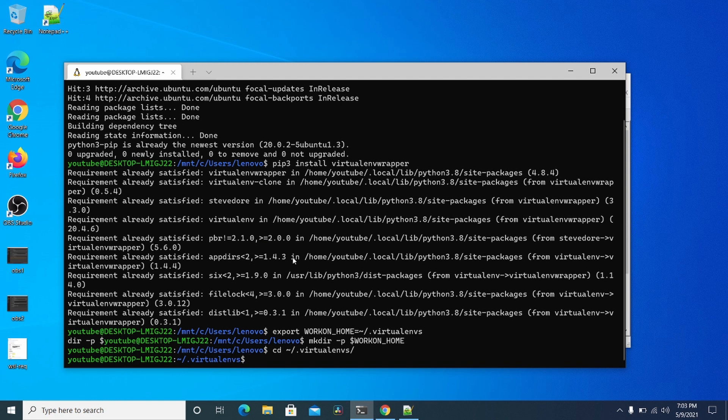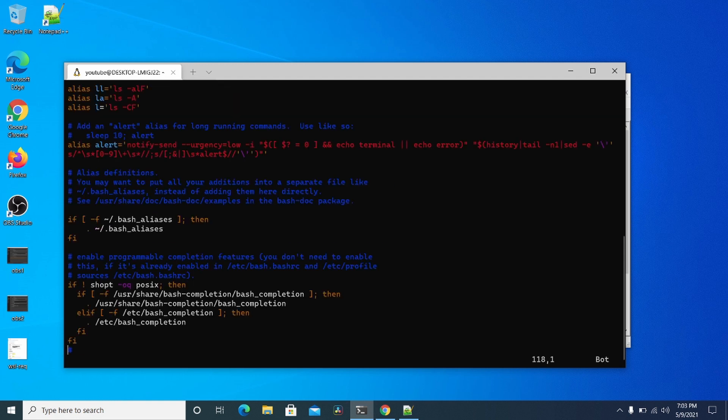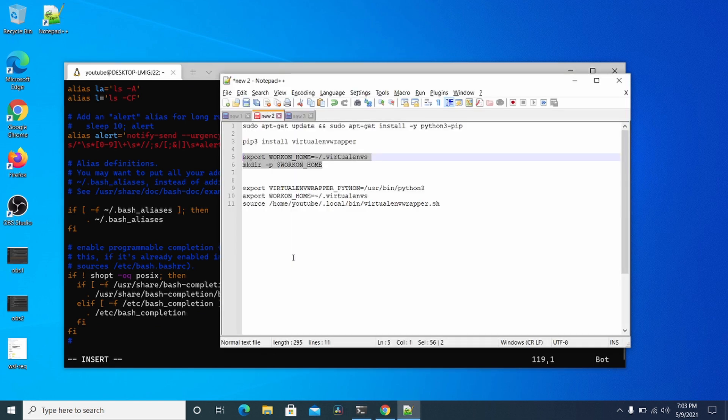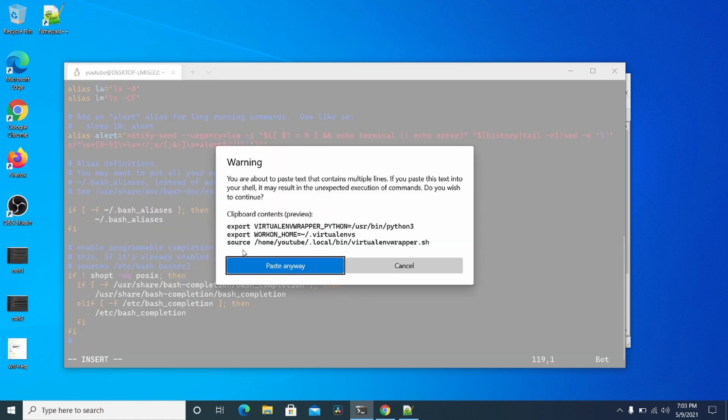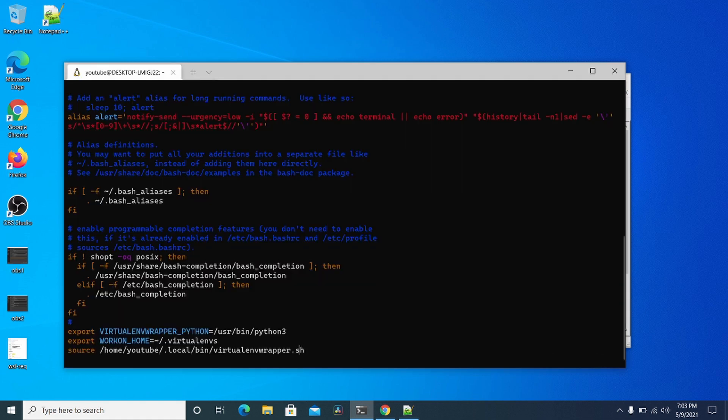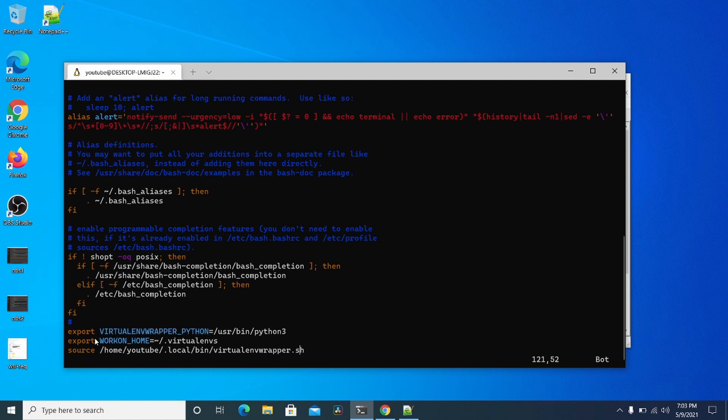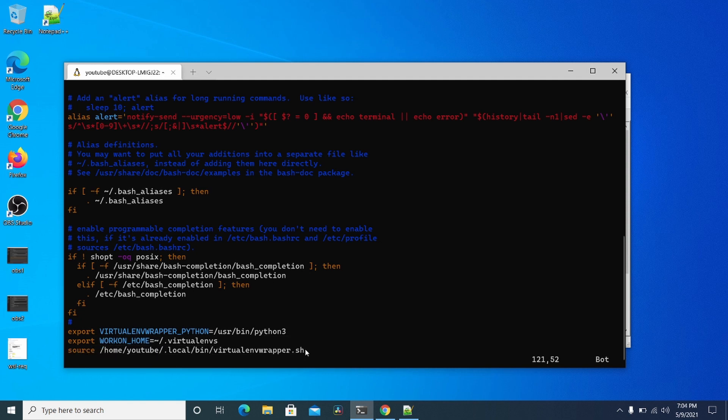So now you want to edit your bash RC file, and at the bottom you want to add these three lines. Basically this says where is the Python 3 binary for virtual ENV wrapper, where are your virtual environments going to go, and where is this wrapper's script located at.